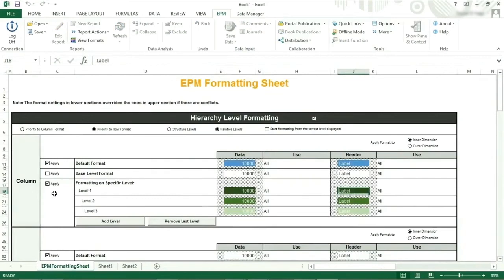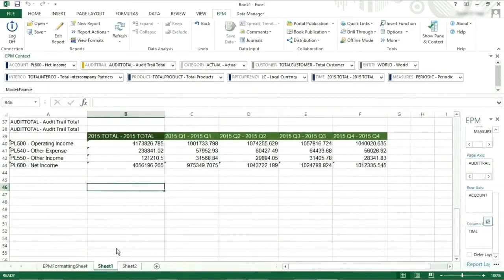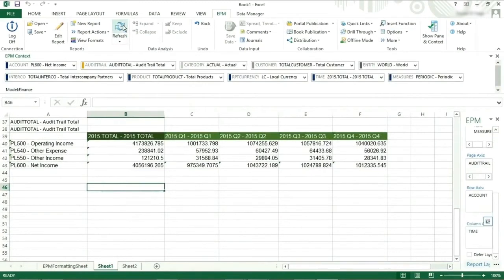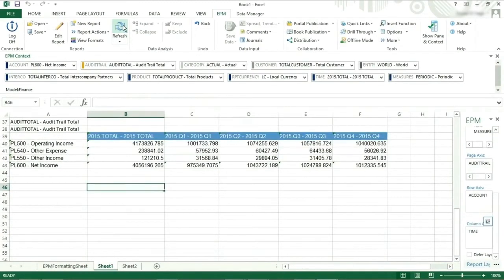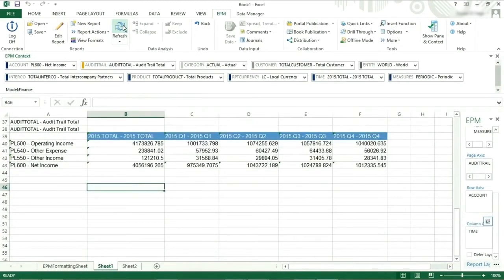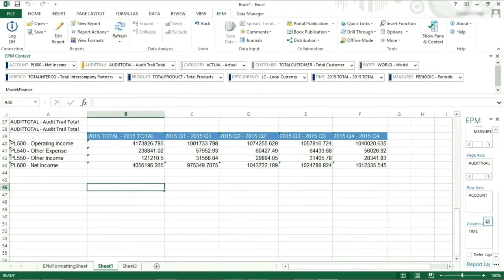If we deselect formatting on a specific level, then go back to our report page and click refresh, we can see that the column headers turn blue. This is because the default formatting is no longer being overwritten by the formatting of the high priority formatting on specific level selection.